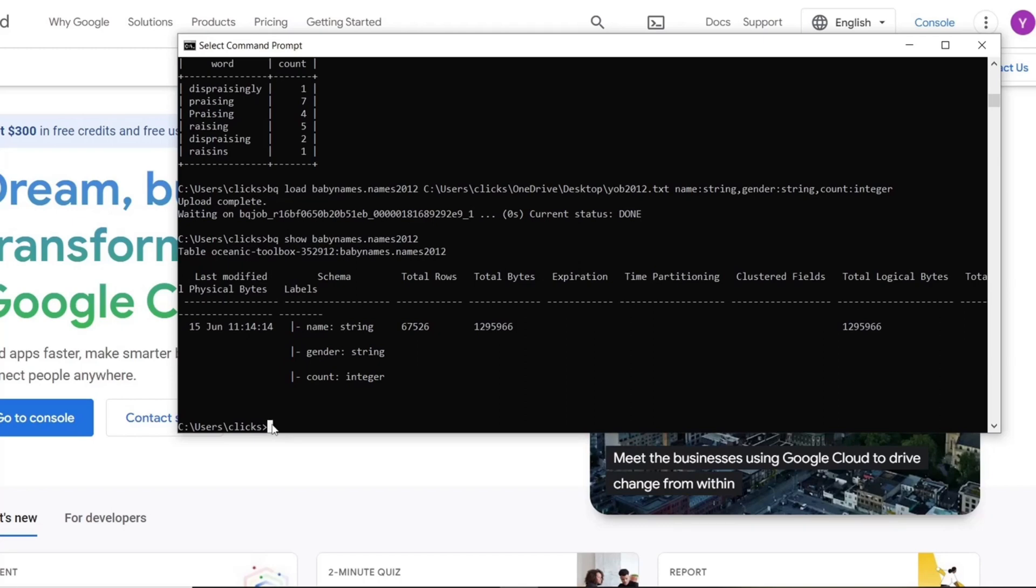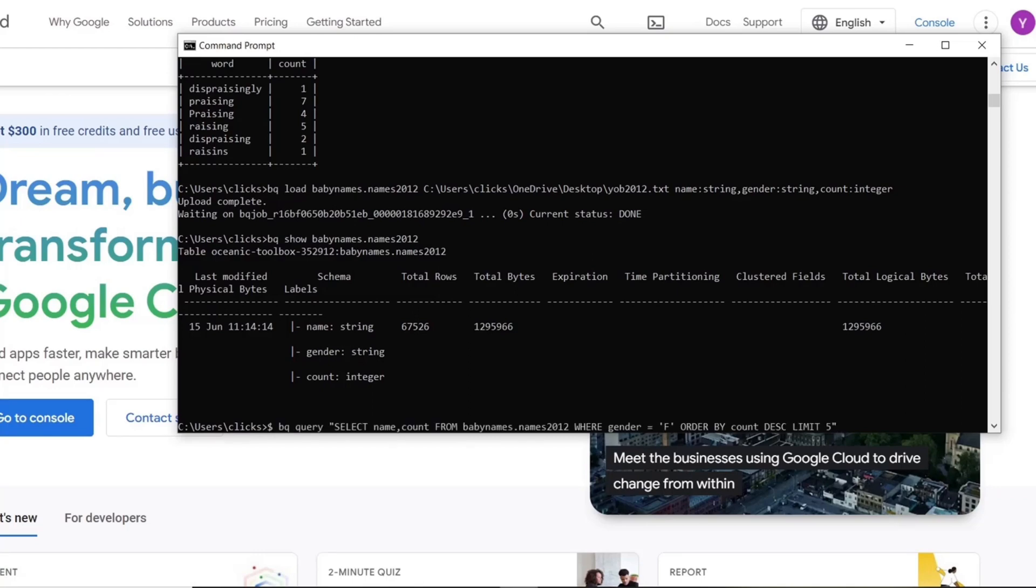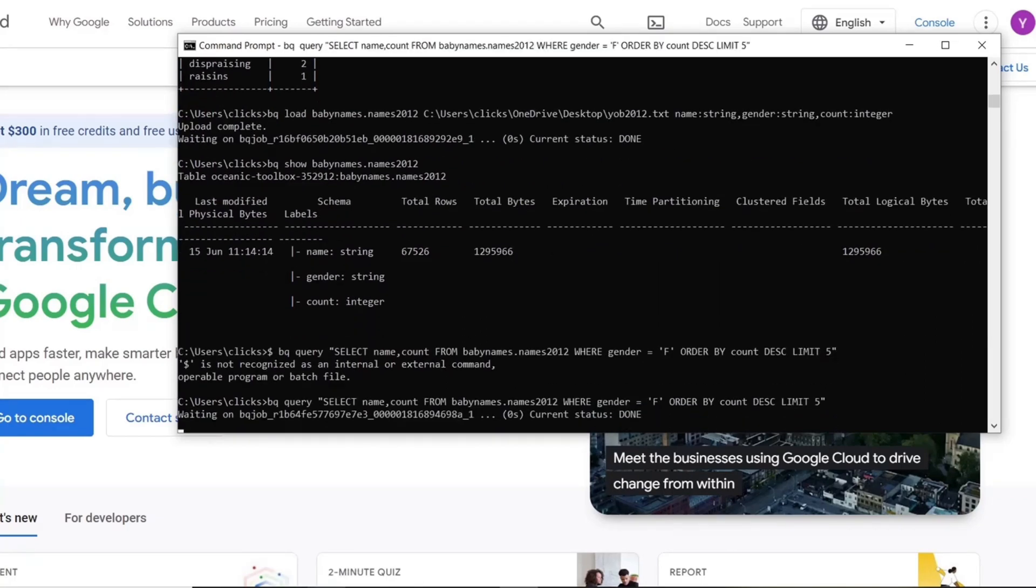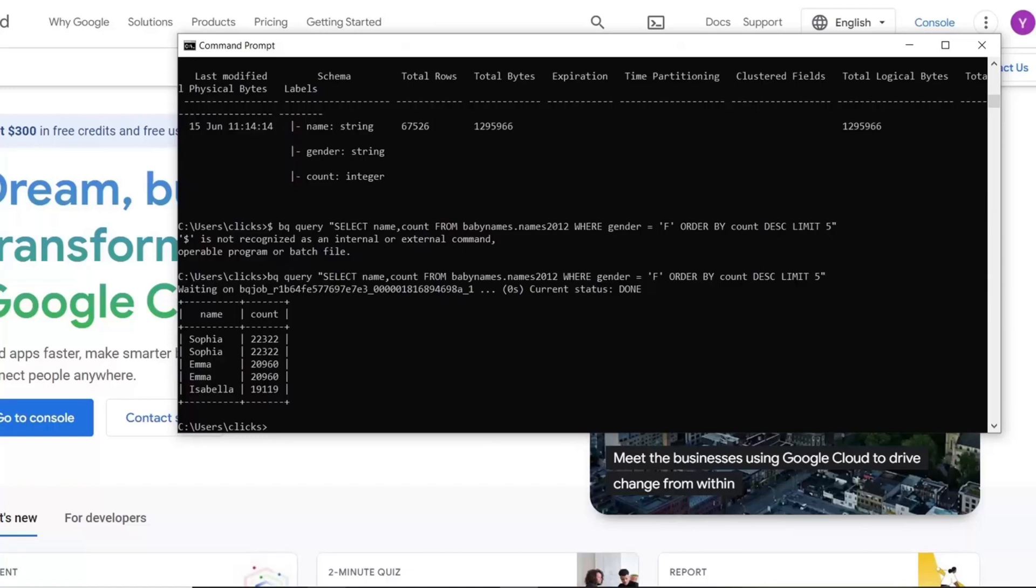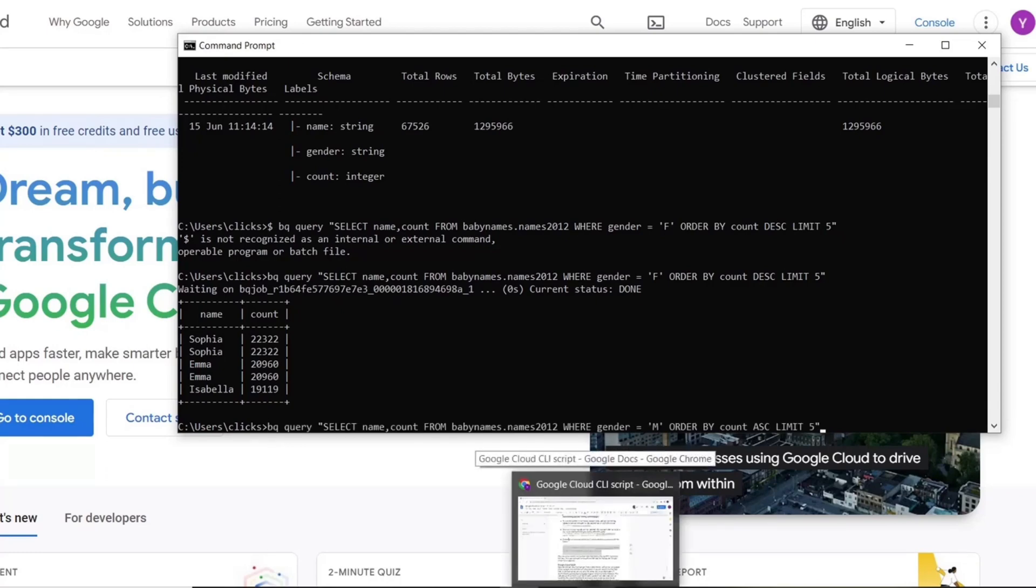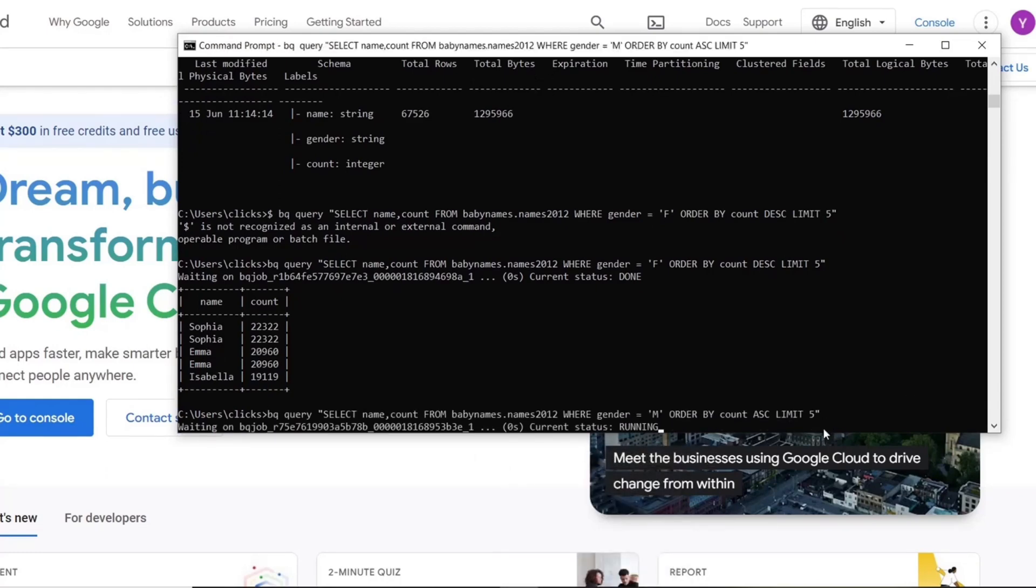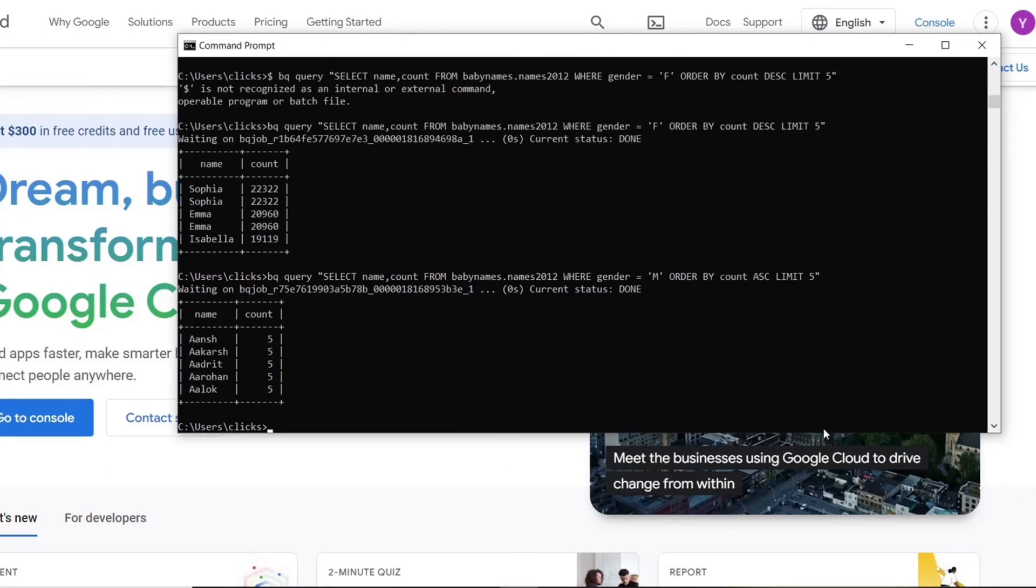Now we can run queries on our dataset. For example, we can look at the top 5 most common girl names using this query. You can see the names and their preferences. Similarly, we can also look at the top 5 most unique boys names with the following query. Now we know how to run queries and load data using the BQ command in the command line interface.